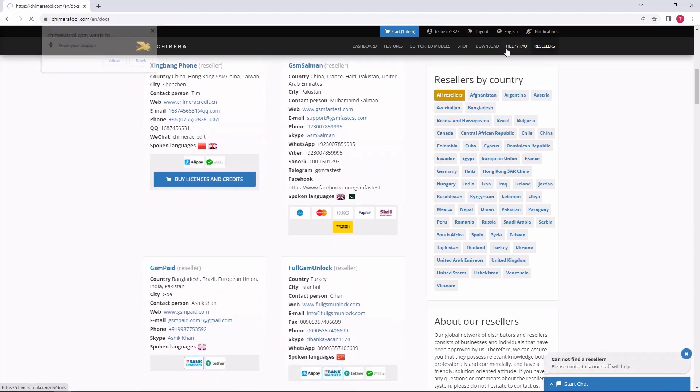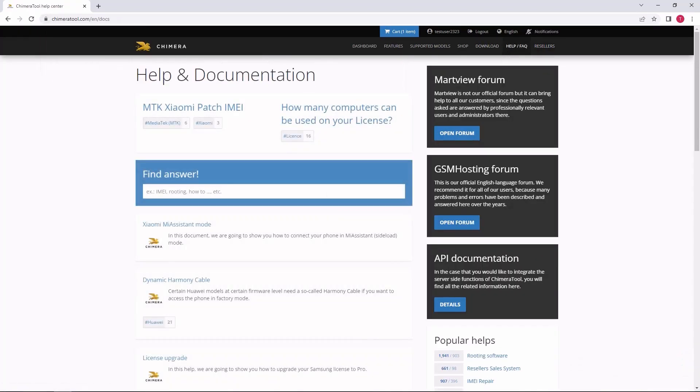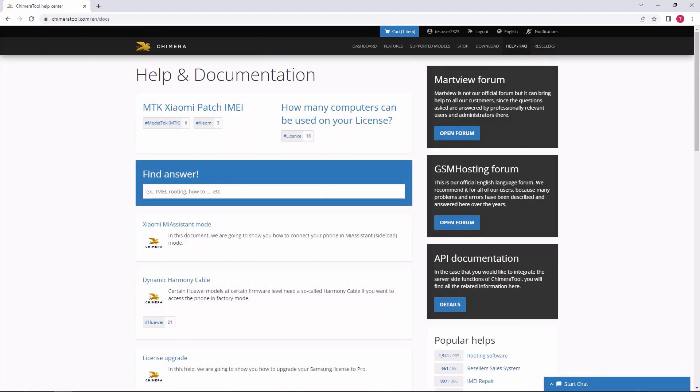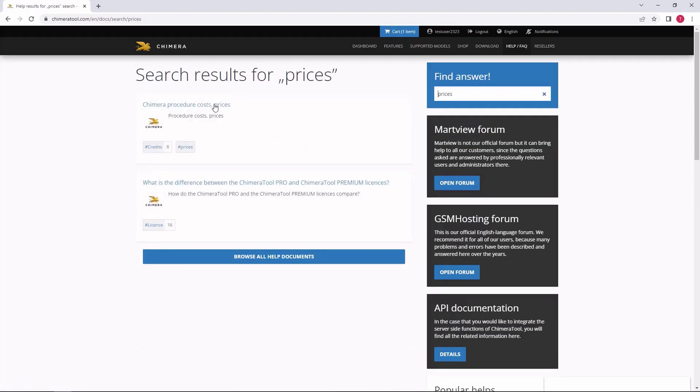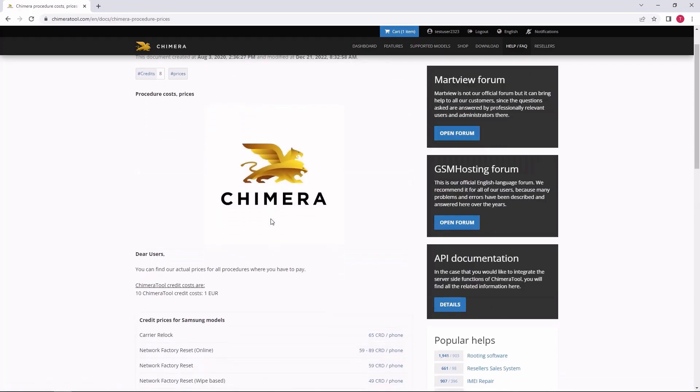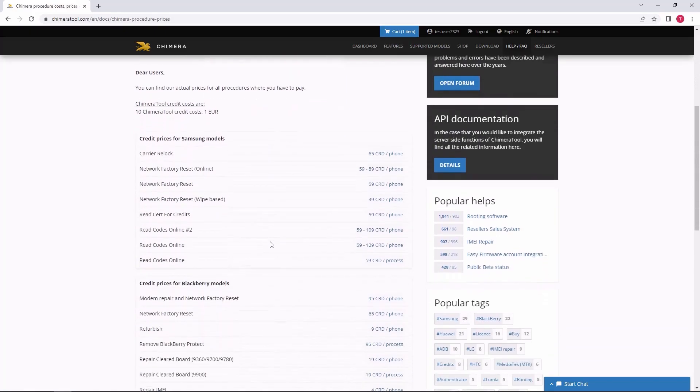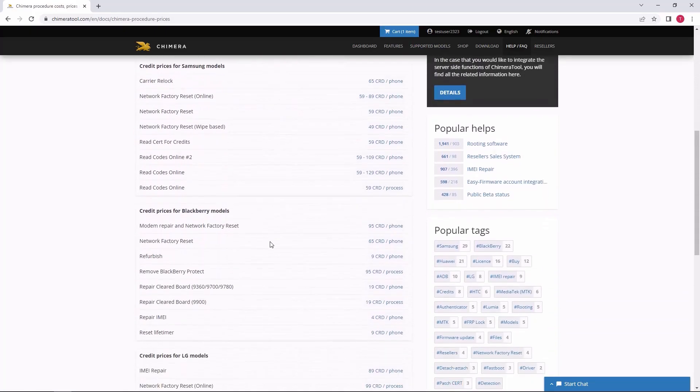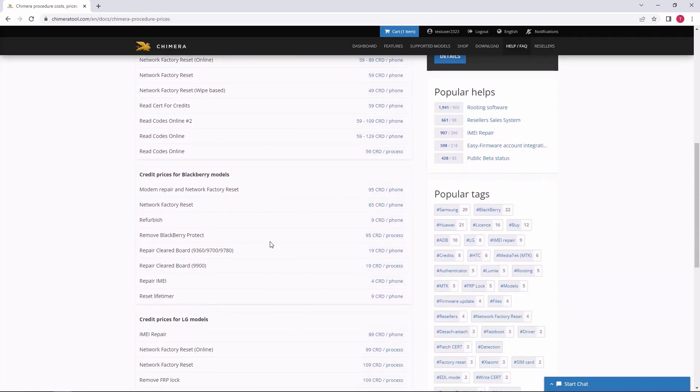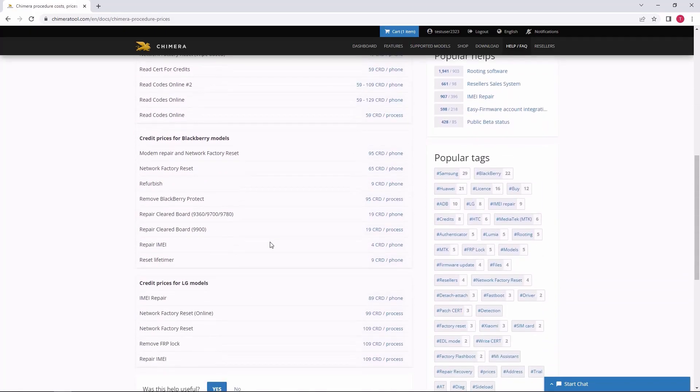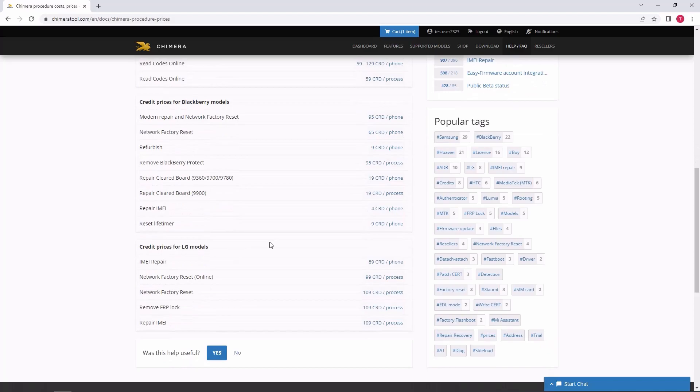You can check the special functions these credits can be used for in the help and FAQ sections of the document called Chimera Procedure Costs Prices. Here, you will see every procedure that costs credits and you will be able to check if we charge them per phone or per process.